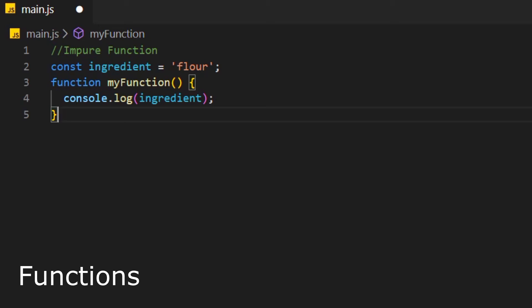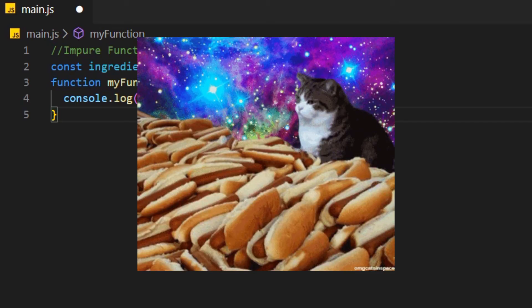When to use a pure function and an impure function is a topic for a whole other video. But in short, try to use pure functions because they're simpler, but it's not a huge issue if you have an impure function. I just wanted to go quickly over some other expressions you should have heard before we go and have an example with hot dogs.